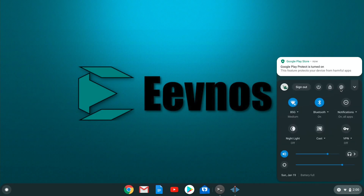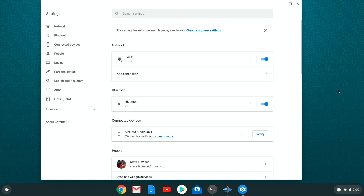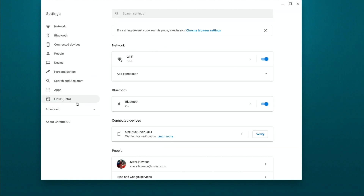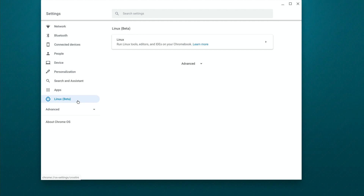Now if your Chromebook is supported, it's very easy to turn on Linux support. You just go into settings, go down to Linux beta, and turn it on. It downloads, it installs, and you're ready to go. Now before you install something like a video editor or a game, you'll also need to turn on GPU acceleration. I have a video on that — I'll put a link up here. It's really easy to do and once you get that all set up, you're ready to install Kdenlive.